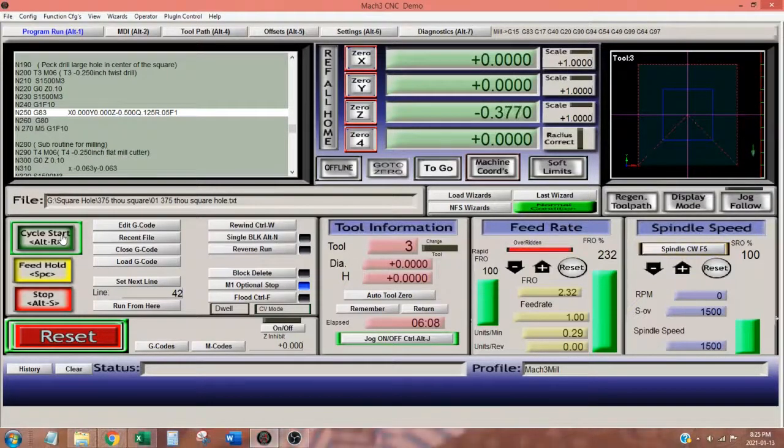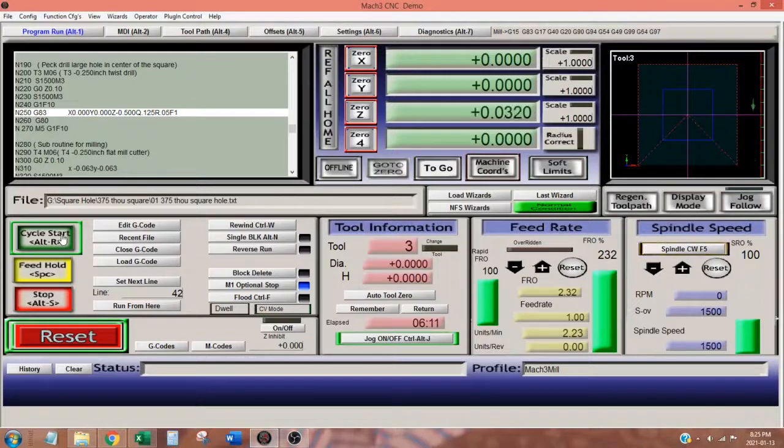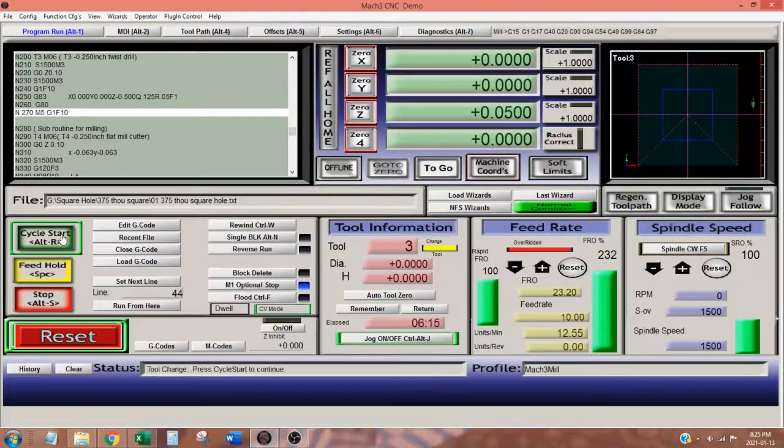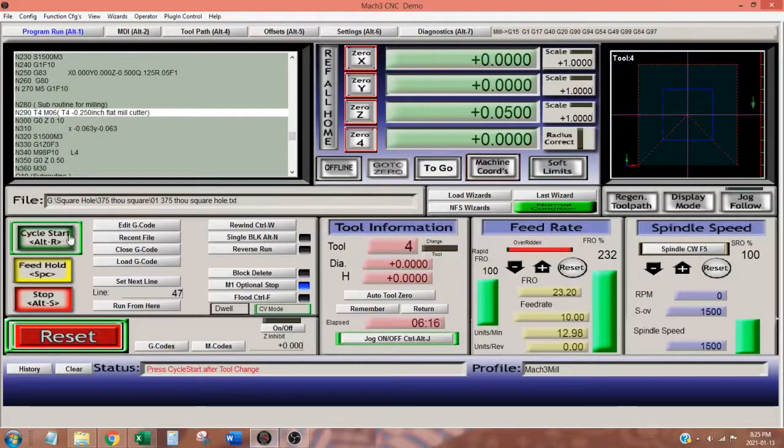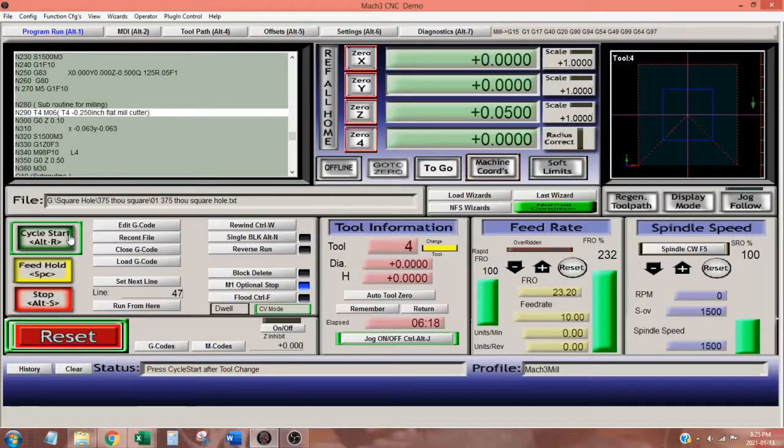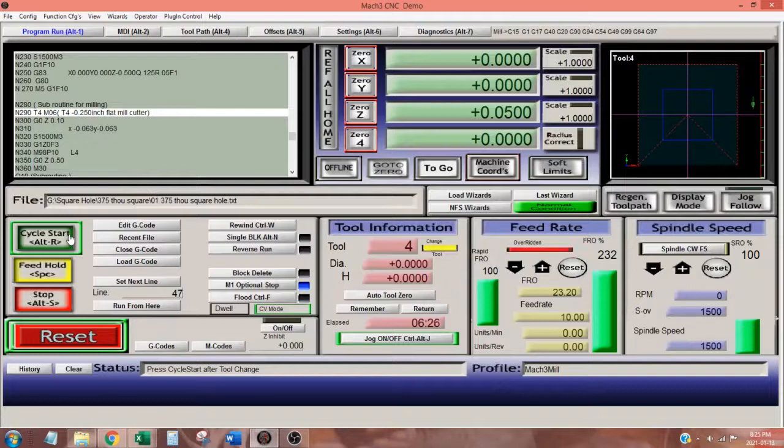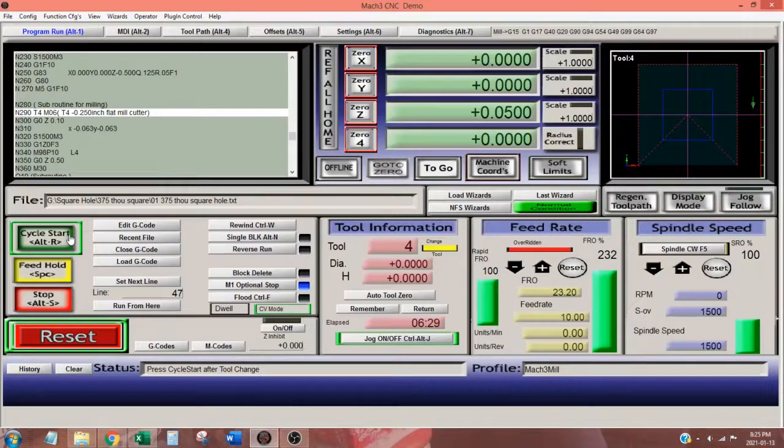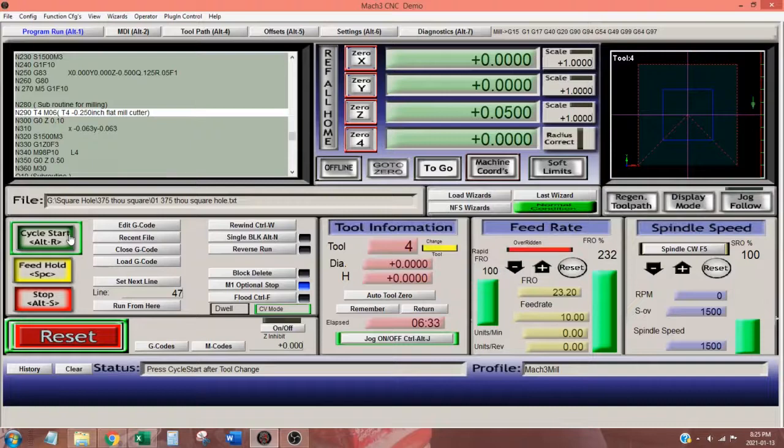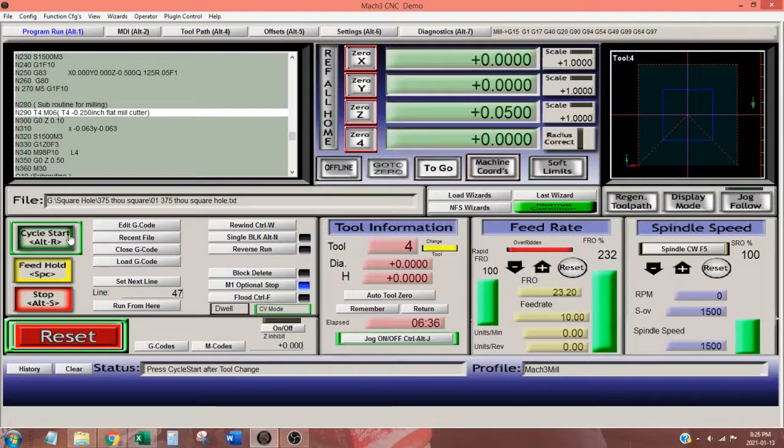If you are wondering why I drill a hole in the center of our square, it is to remove a lot of material quickly to prevent swarf from jamming up my end mill, so I can use a 4 flute end mill, and it allows us to use a smaller diameter end mill, which decreases the size of the radius in each corner.